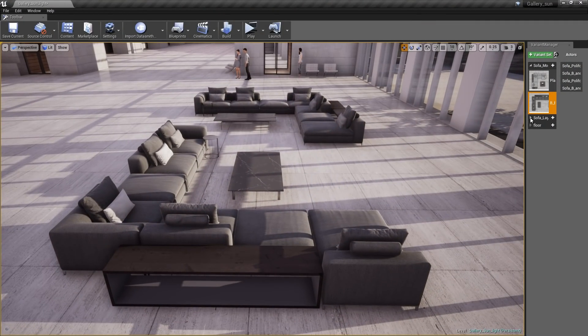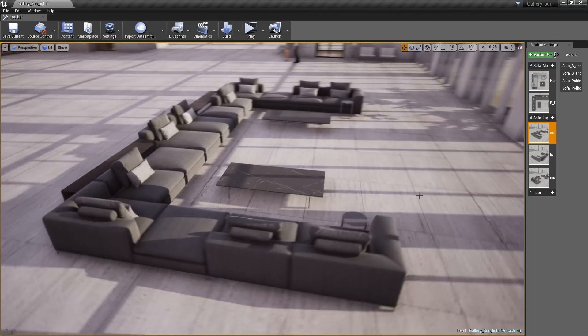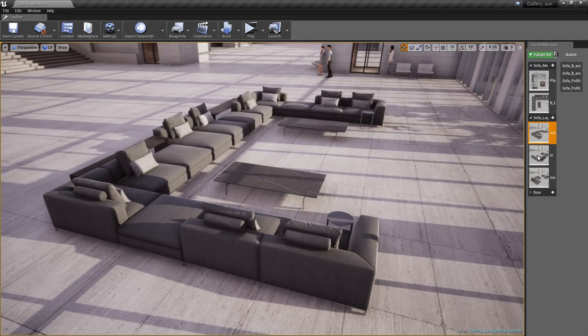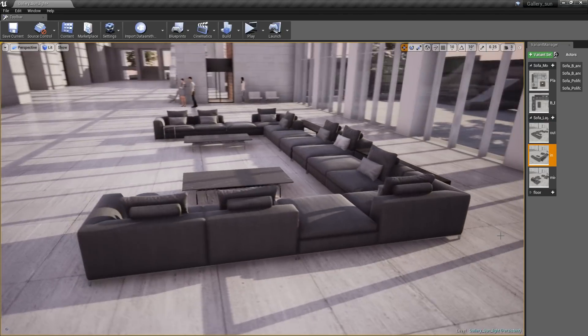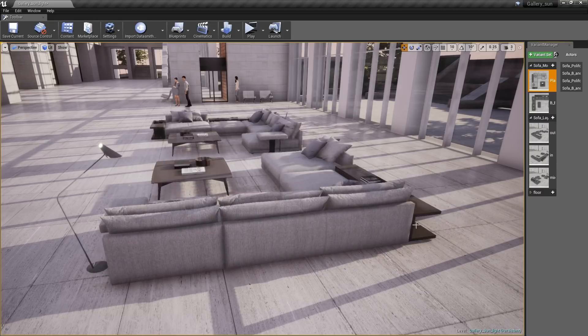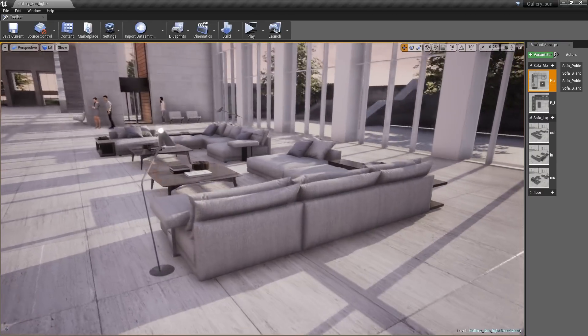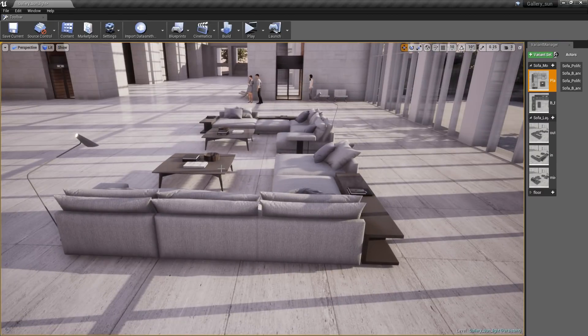With the new Variant Manager in Unreal Studio 4.21, you can create and edit variants of your asset. Here I'm going through several variations that I've organized in the Manager with different assets and layouts.